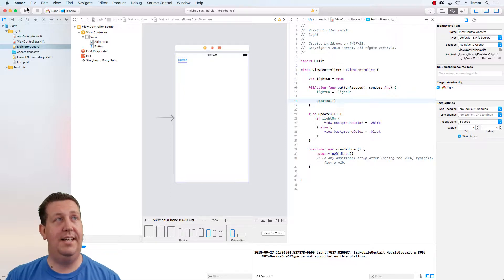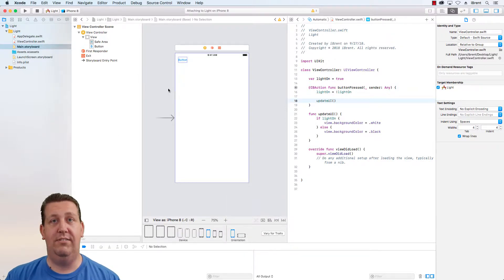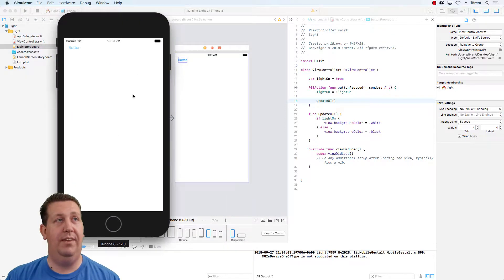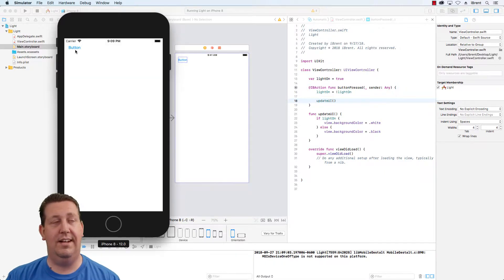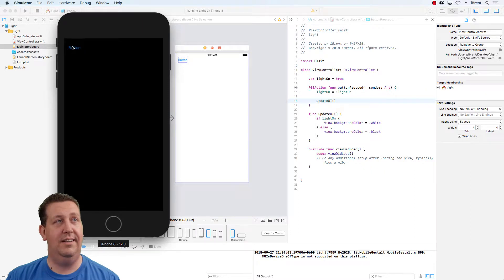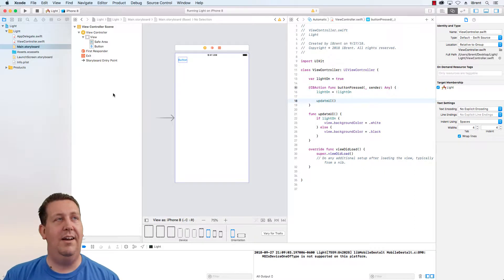Let's go ahead and see that in action again in case you didn't see the first video. Here we have a button — if I press the button, hey look at that, the light is off. Lights on, off, on, awesome. Let's go back to Xcode and stop.